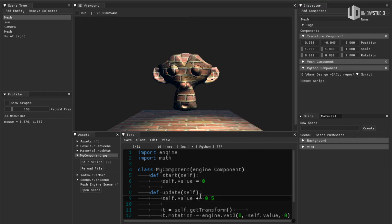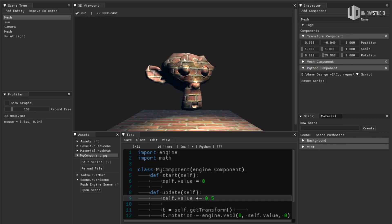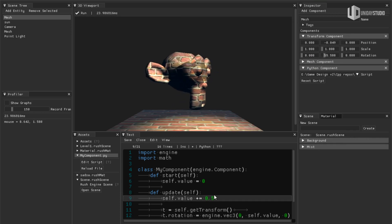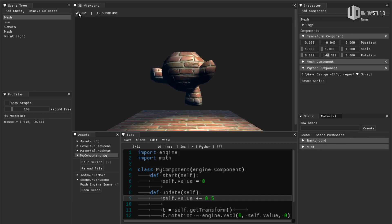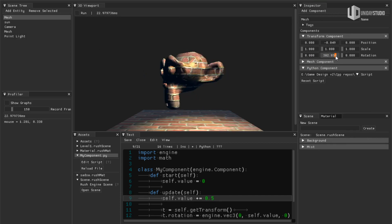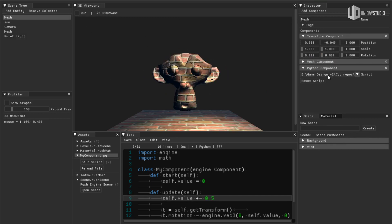So if I press run here, we can see that the object starts to rotate. So if I stop here, let me actually grab that, let me reset the rotation and I click here to reset the script.